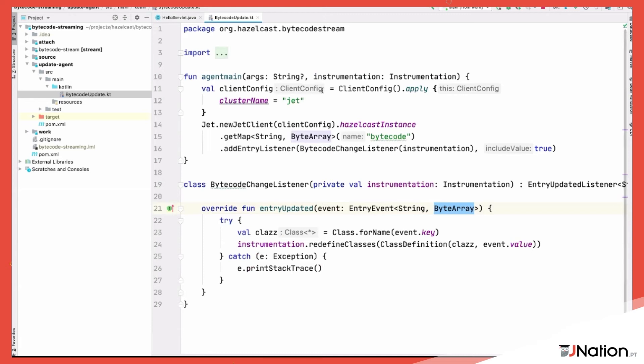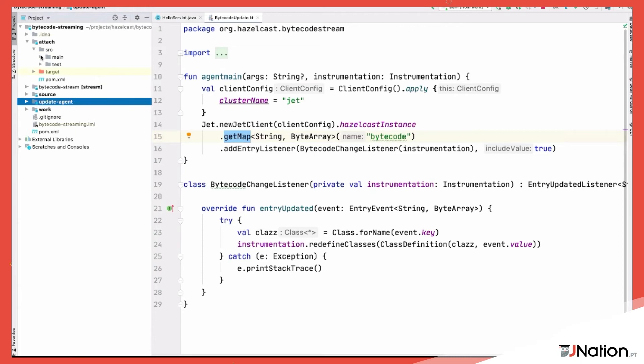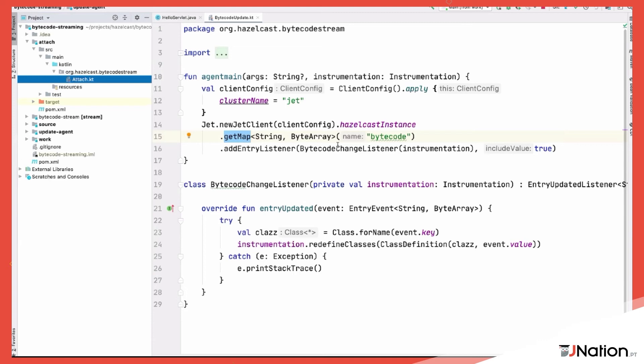The agent entry point receives the Instrumentation class and passes it to the BytecodeChangeListener. The listener subscribes to the correct IMDG map and every time there is a change it calls 'redefineClasses', creating a ClassDefinition with the existing class and the new bytecode. I've already built it as a jar.